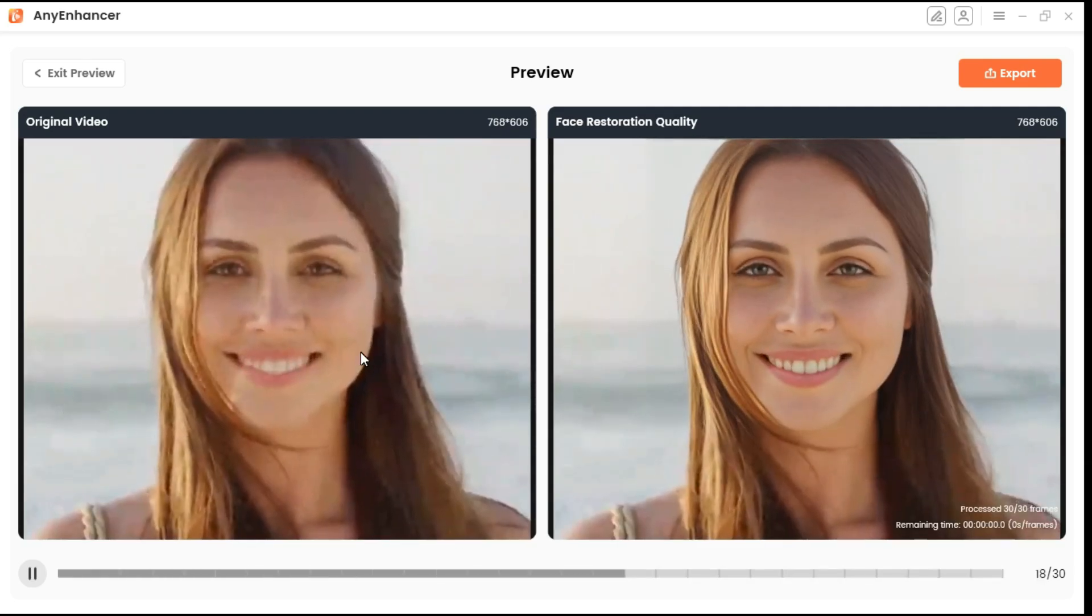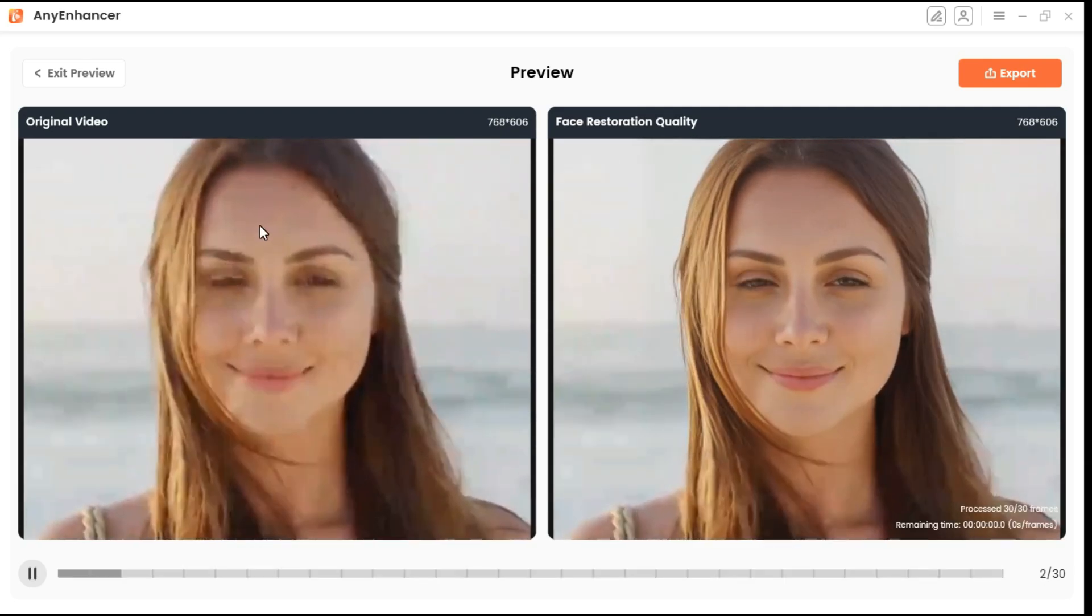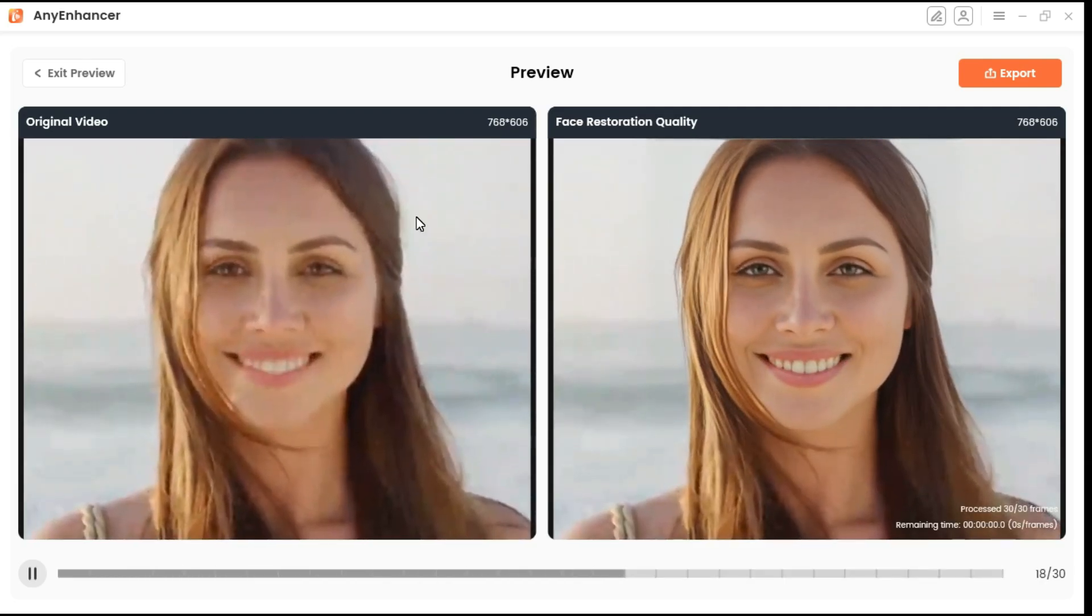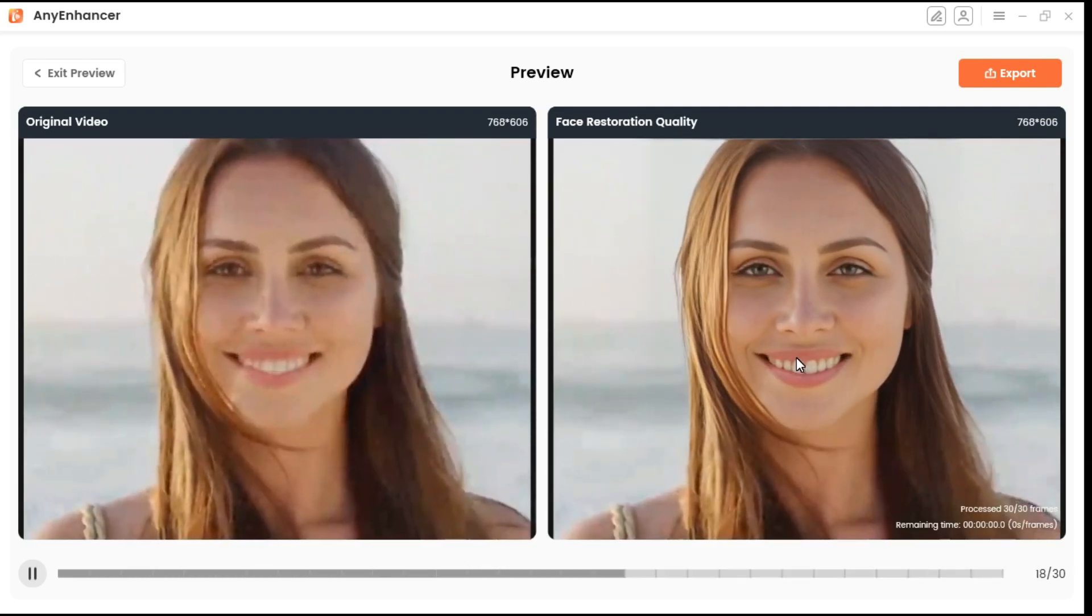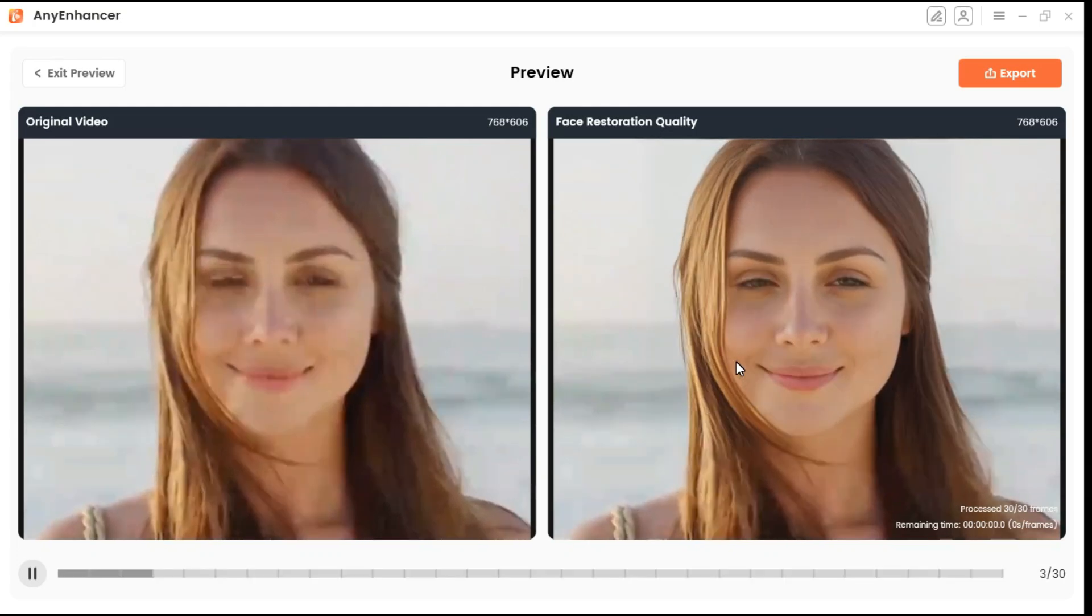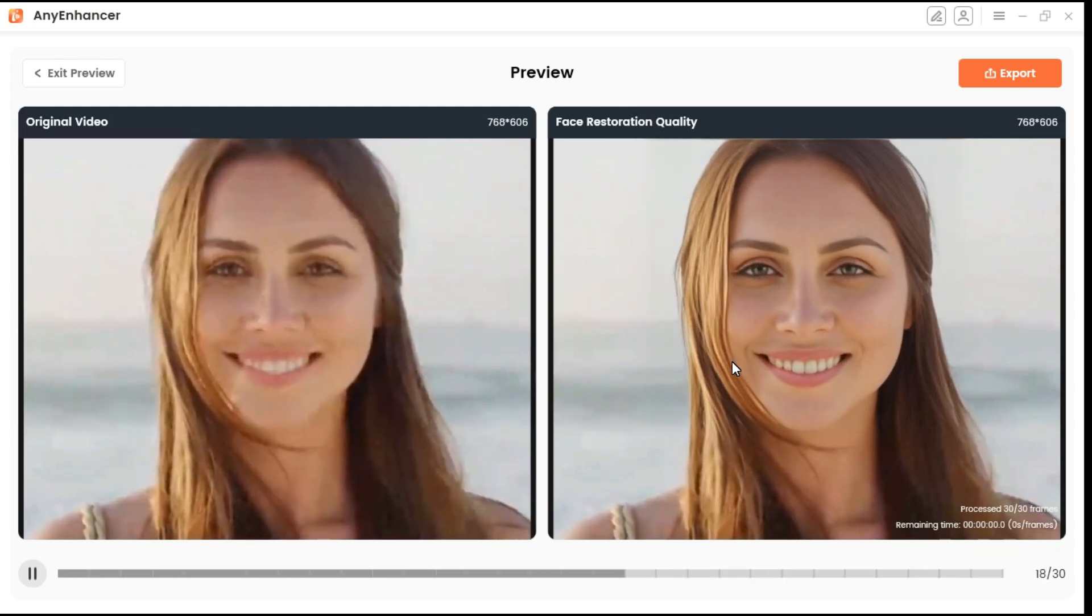After applying the face restoration model, the visibility and sharpness of facial details are significantly enhanced.